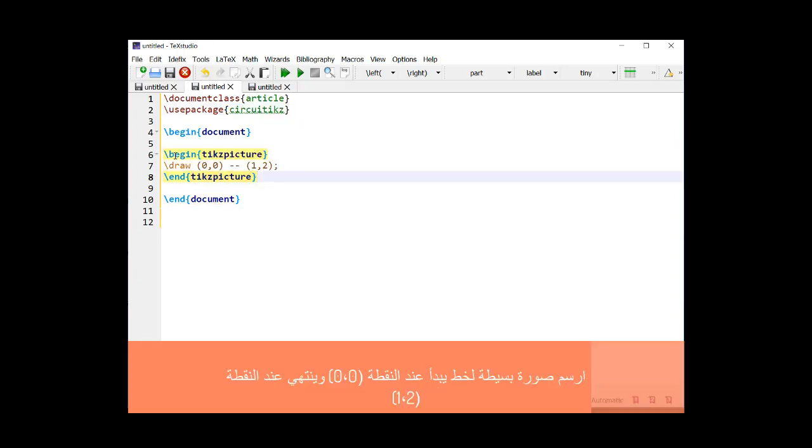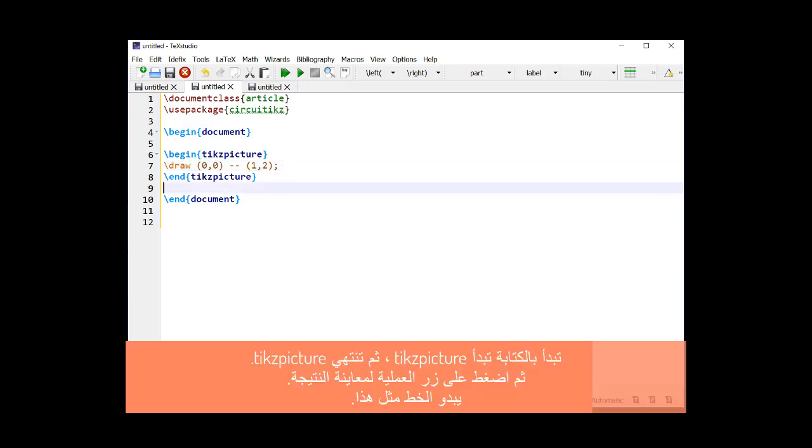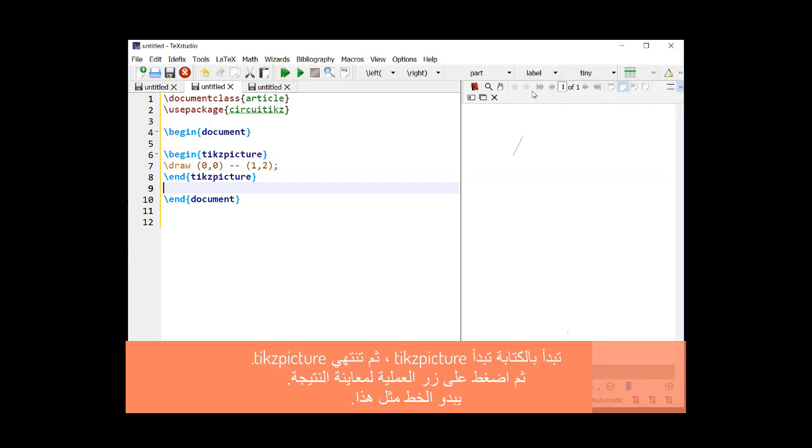Draw a simple picture of a line that starts at the point (0,0) and ends at the point (1,2). You start by writing begin tikzpicture, and then you end with end tikzpicture. Then press the processing button to preview the result. The line looks like this.